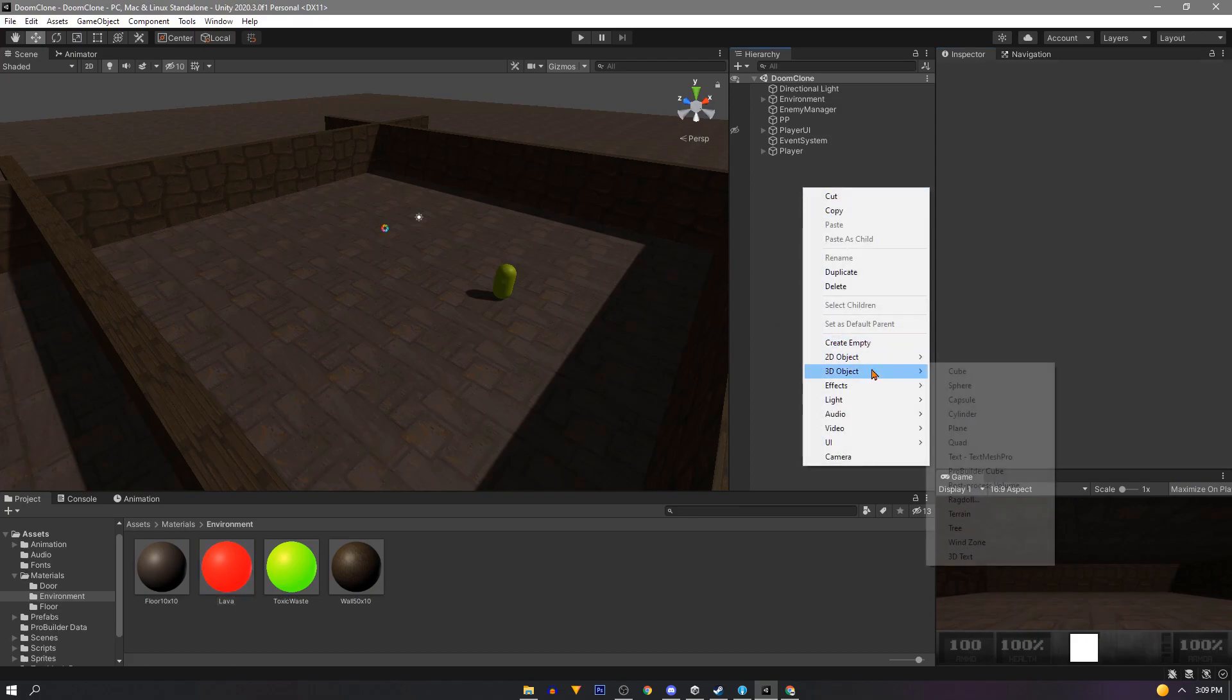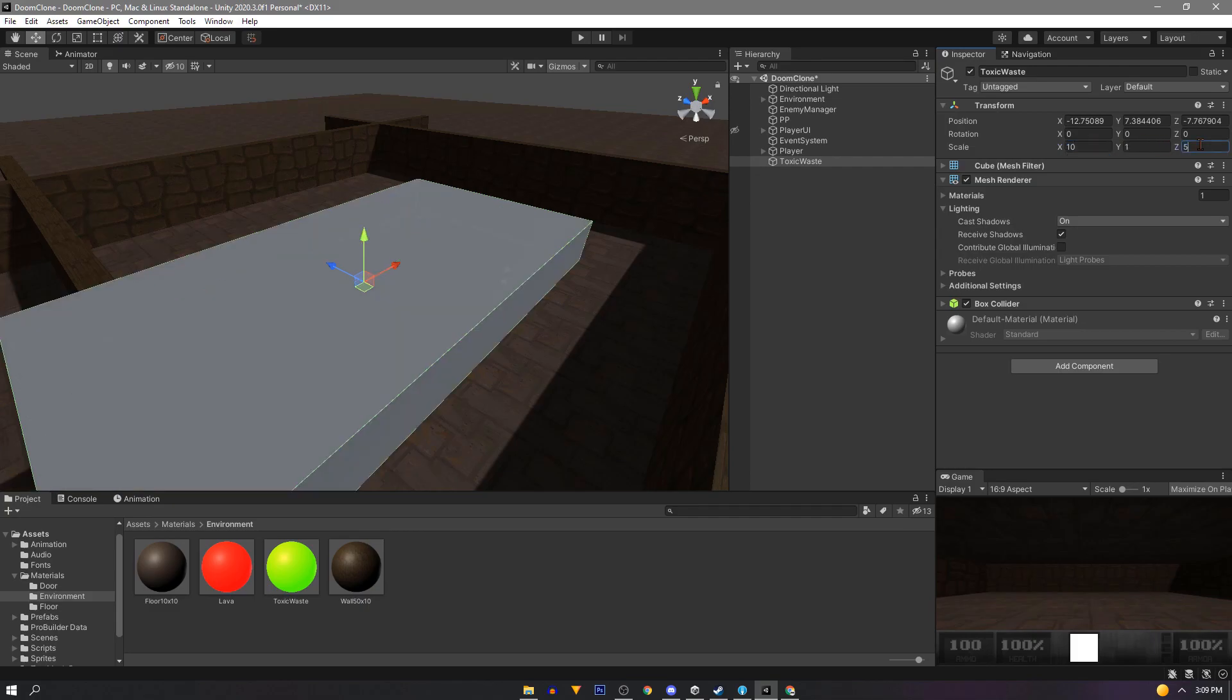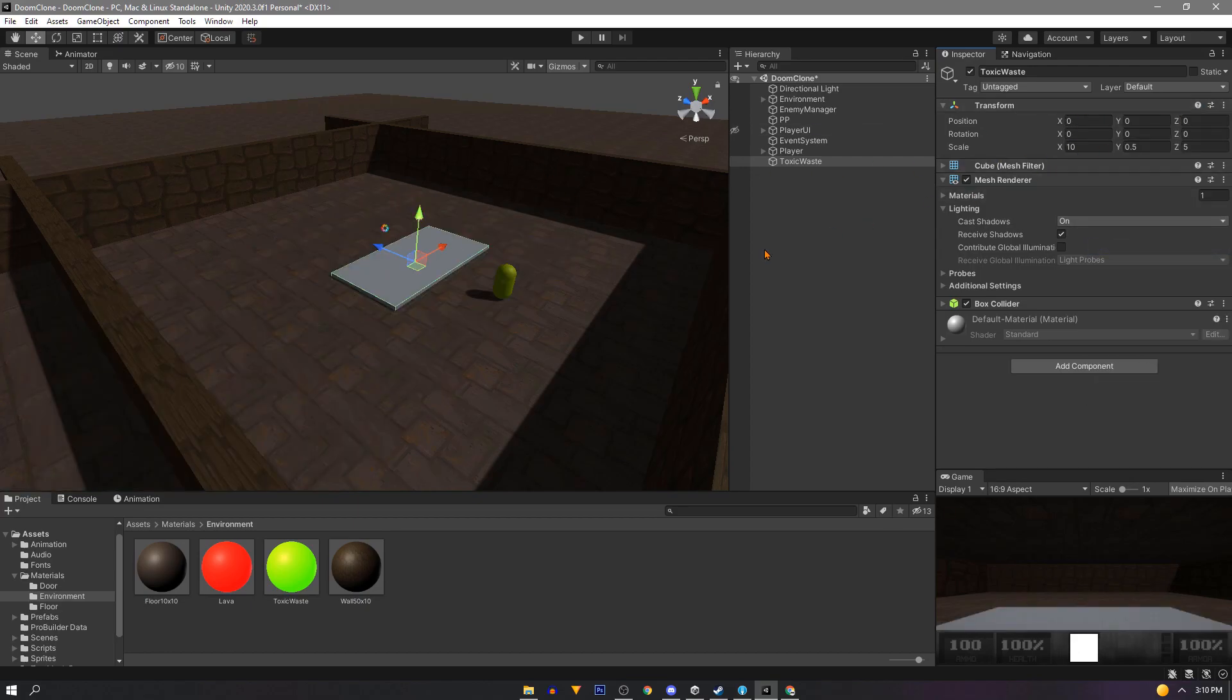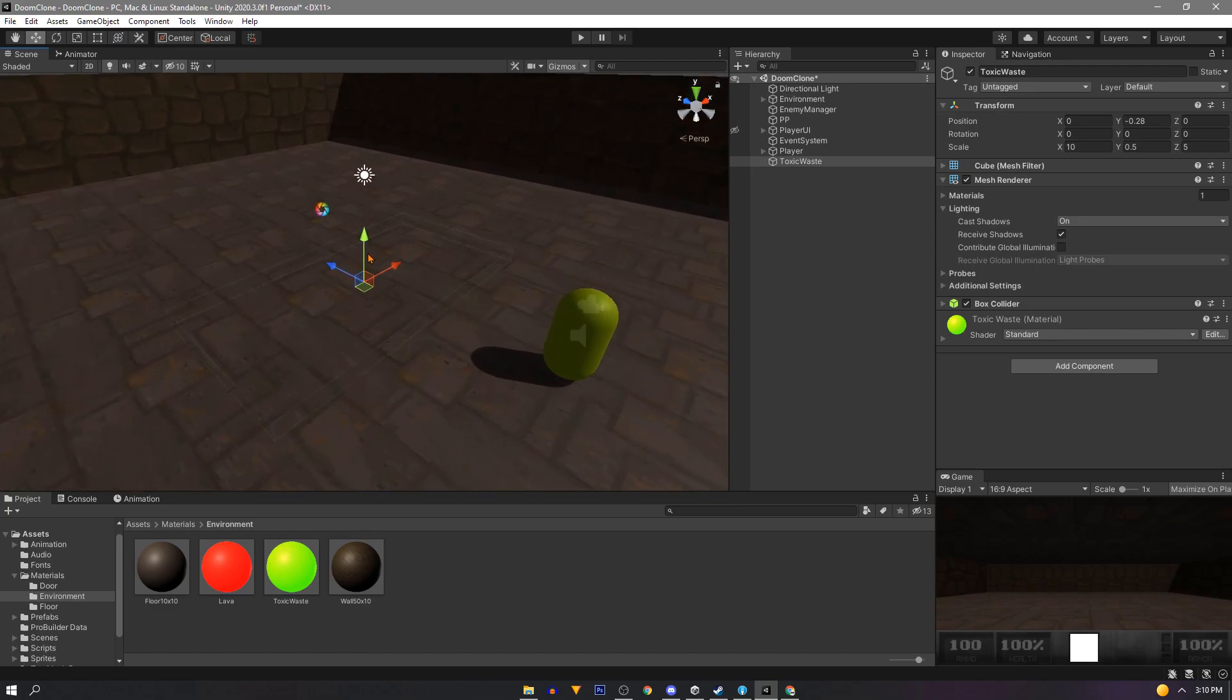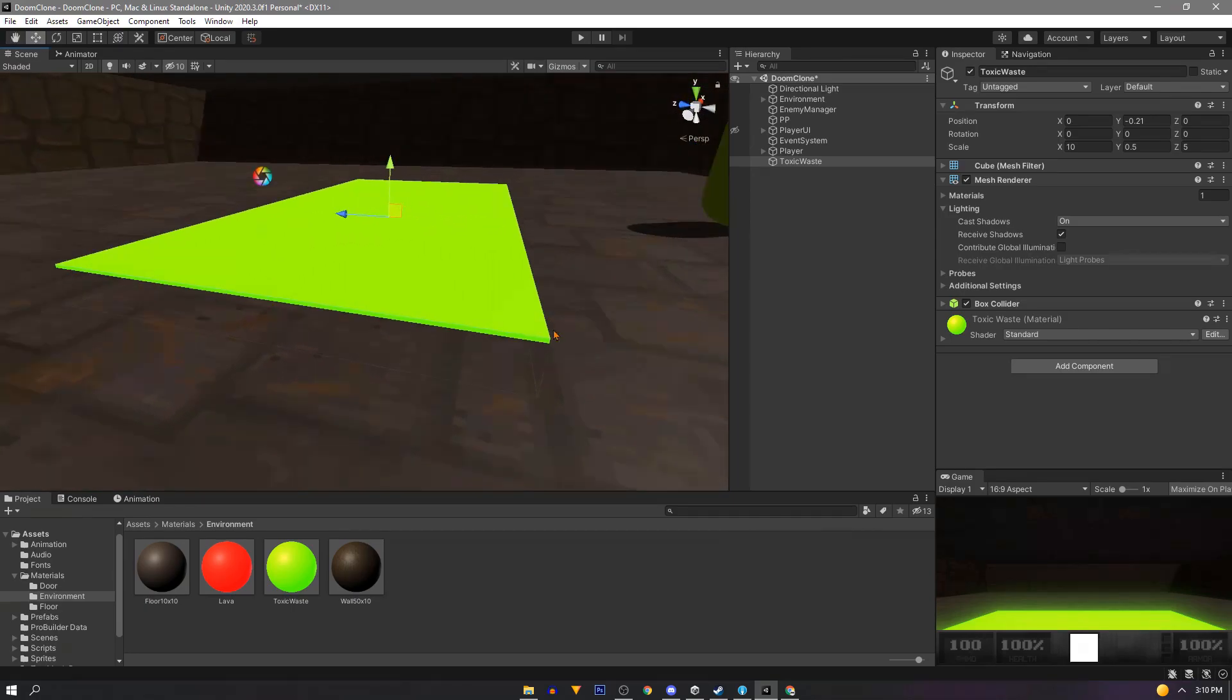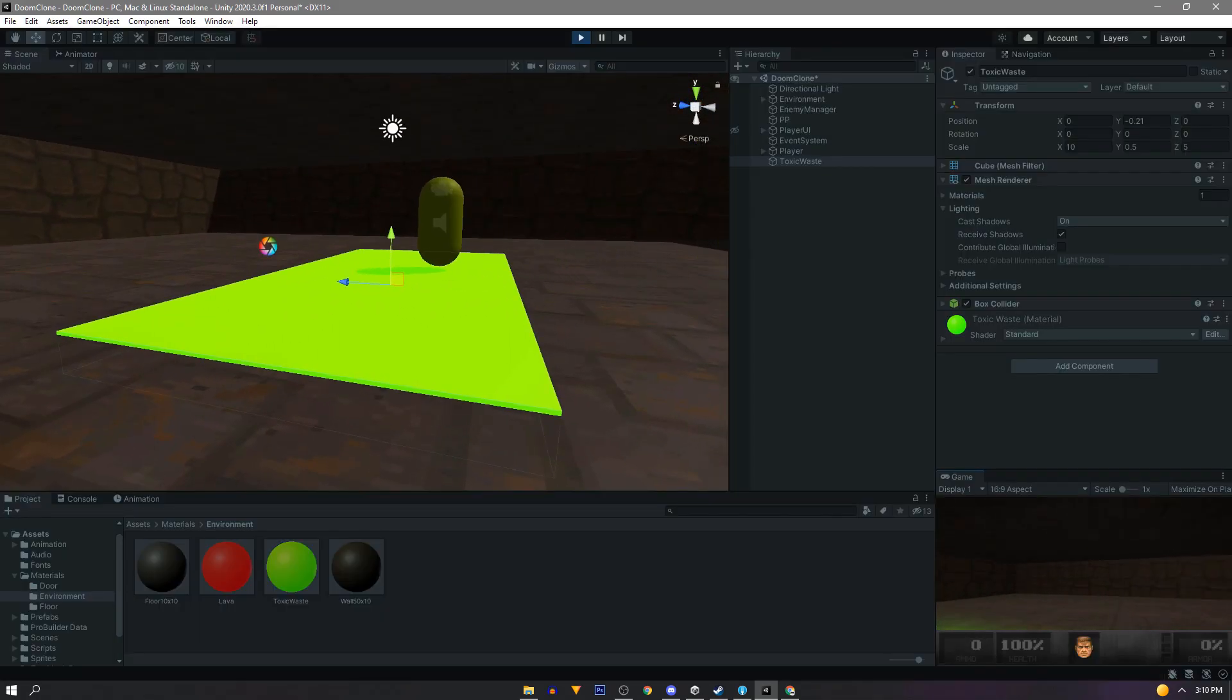Now in our scene we'll create a new cube and we'll name this toxic waste. And scale it to something like 10 on the X, 5 on the Z, and 0.5 for our Y. Then we can reset our position to 0 0 0. Drag our toxic waste material straight onto the cube. And we'll position this right above the ground. And a quick test to see if our character controller can walk on it.